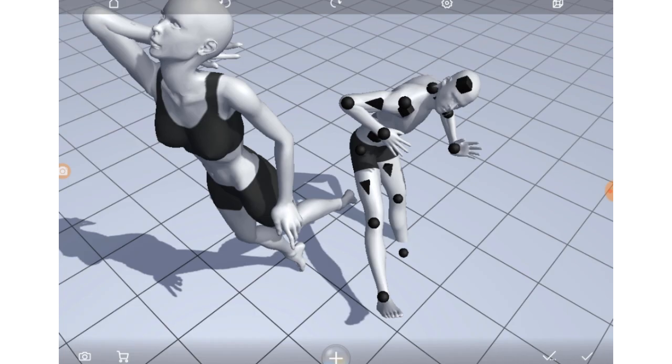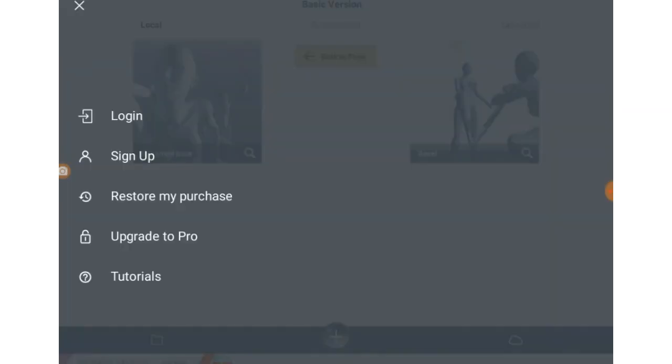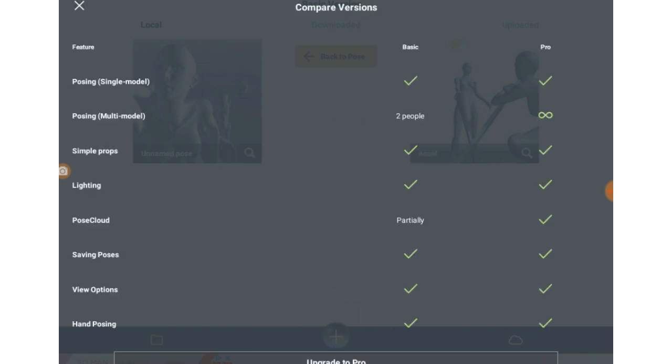But as I said, I am using the free version and about the only thing it seems like that the paid version, which I think is $8, offers is the amount of people you can put here.